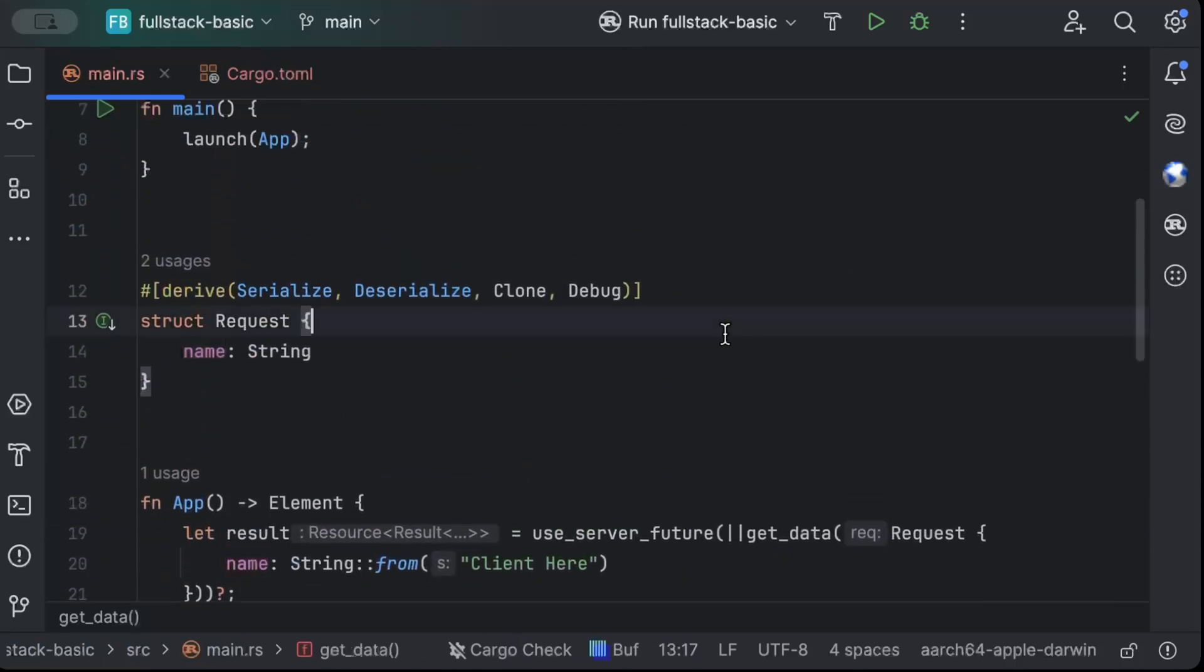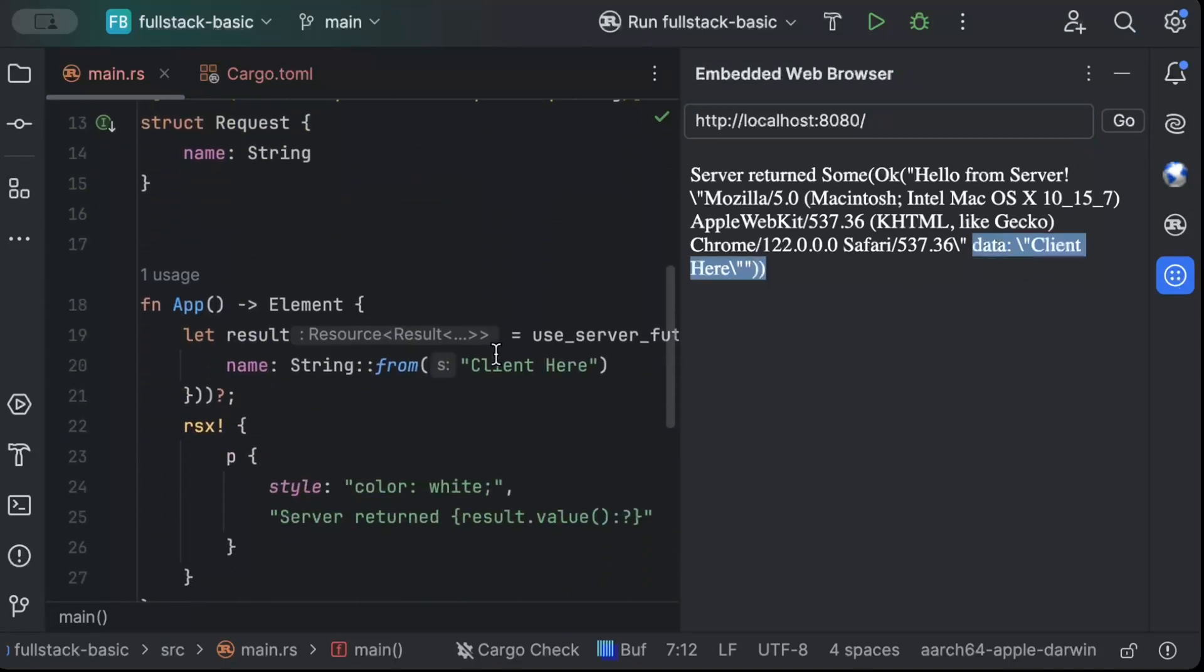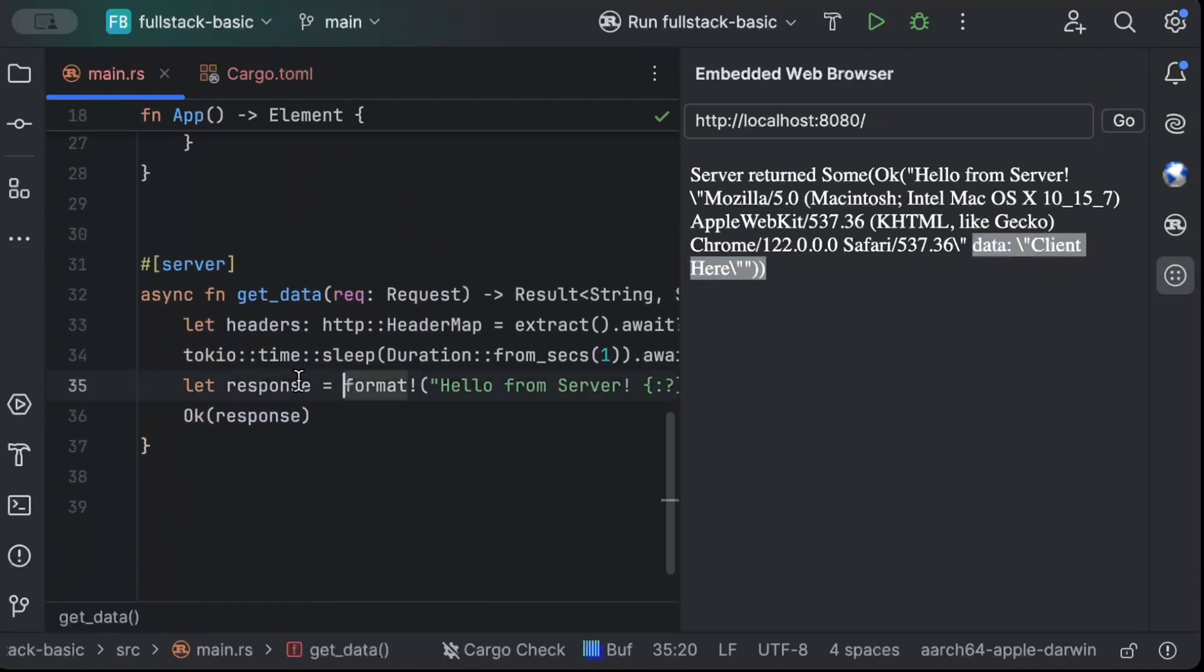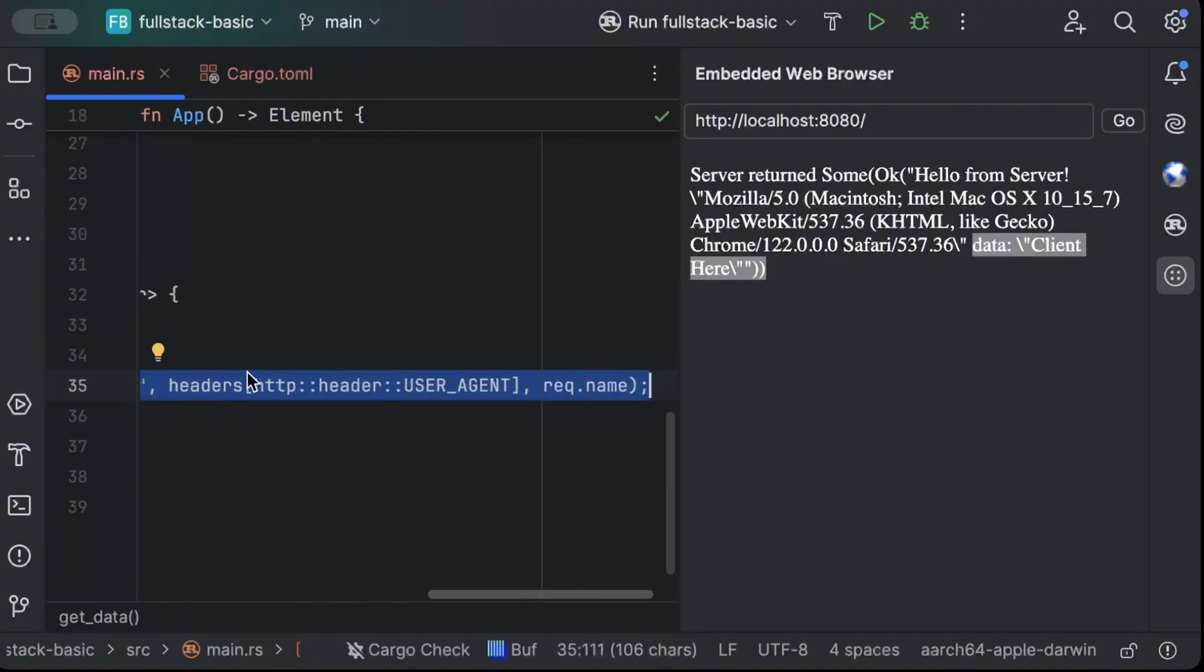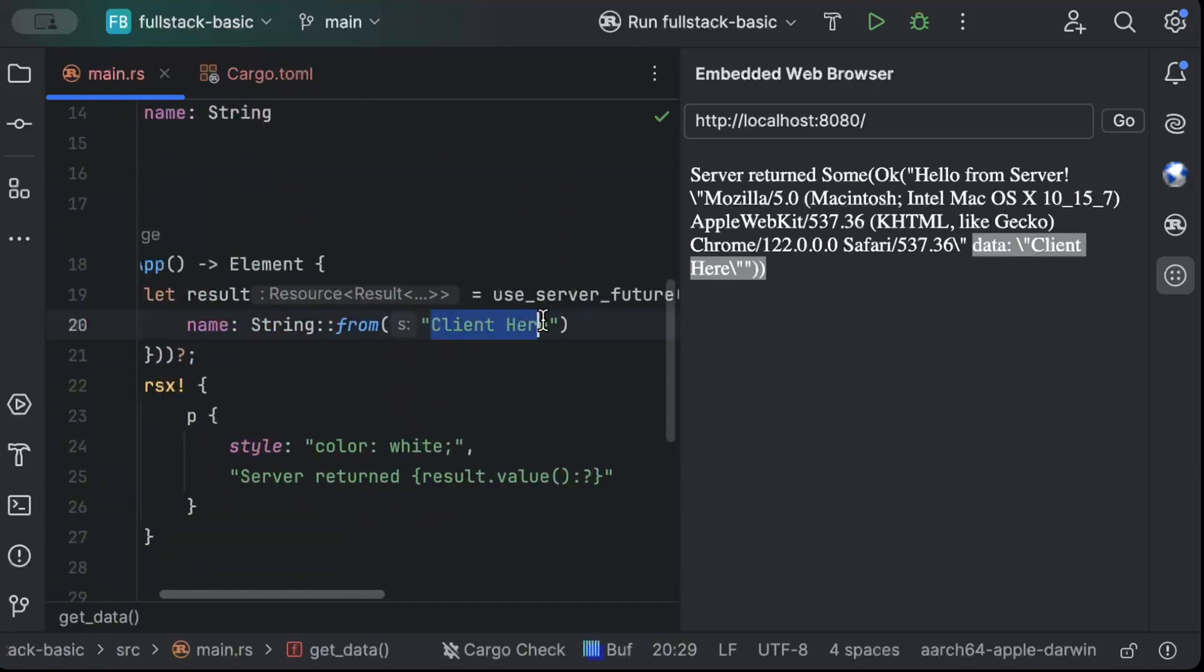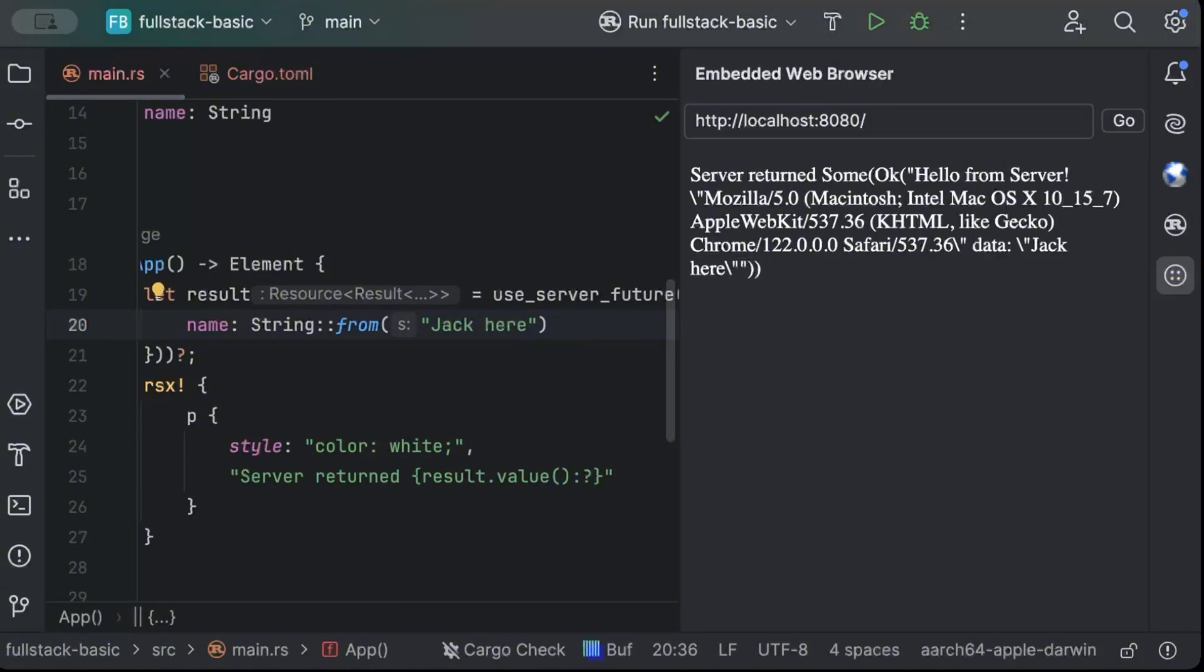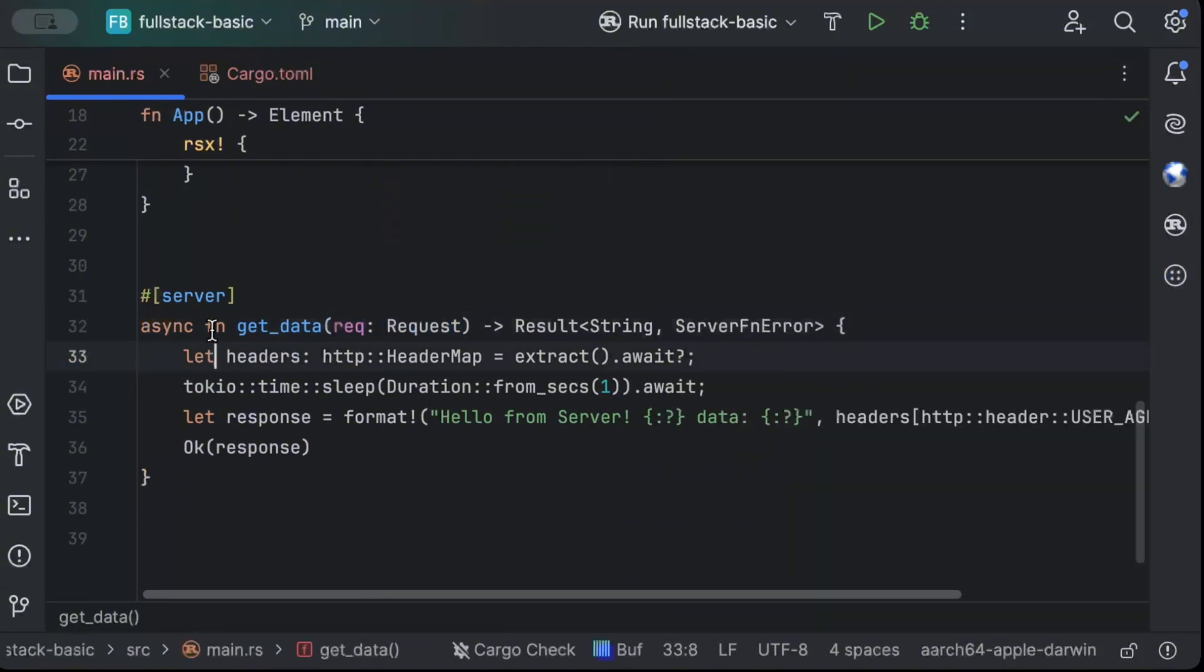So let's save this. Now open the embedded browser. And as you can see, it displays the data client here, which is the thing that we pass to our server. And it basically curates the response, adds the request name, which is client here, or anything you want to say, let's say, jack here. And we hot reload it. And as you guys can see, now it says jack here. So this is how you can pass a body, you can extract the headers. And this is how your server function can look like.